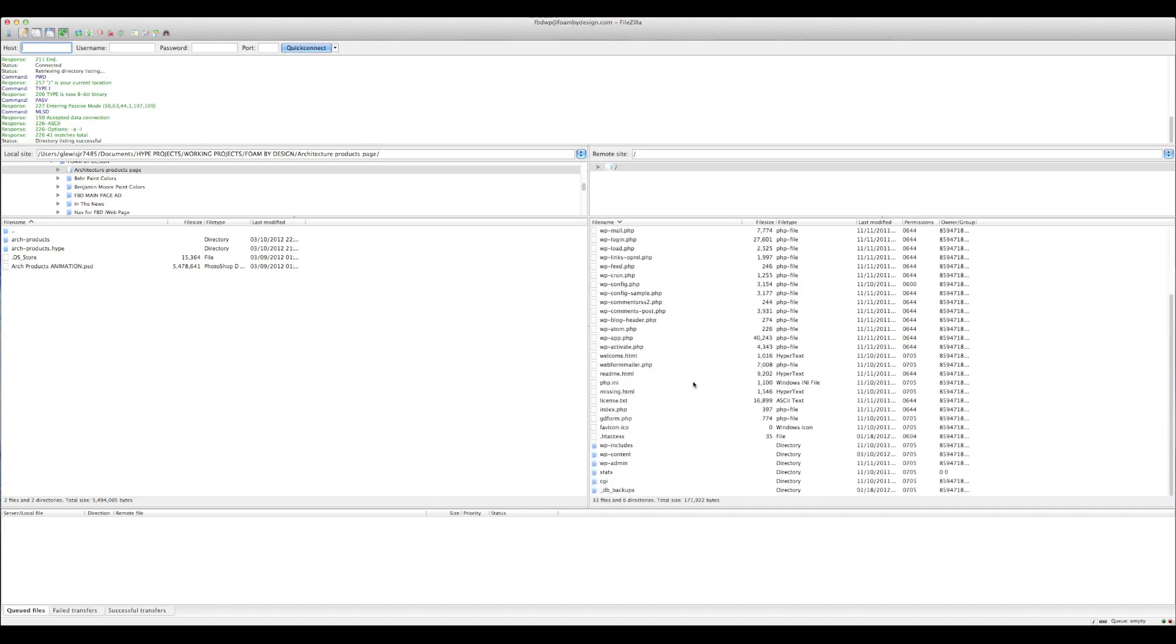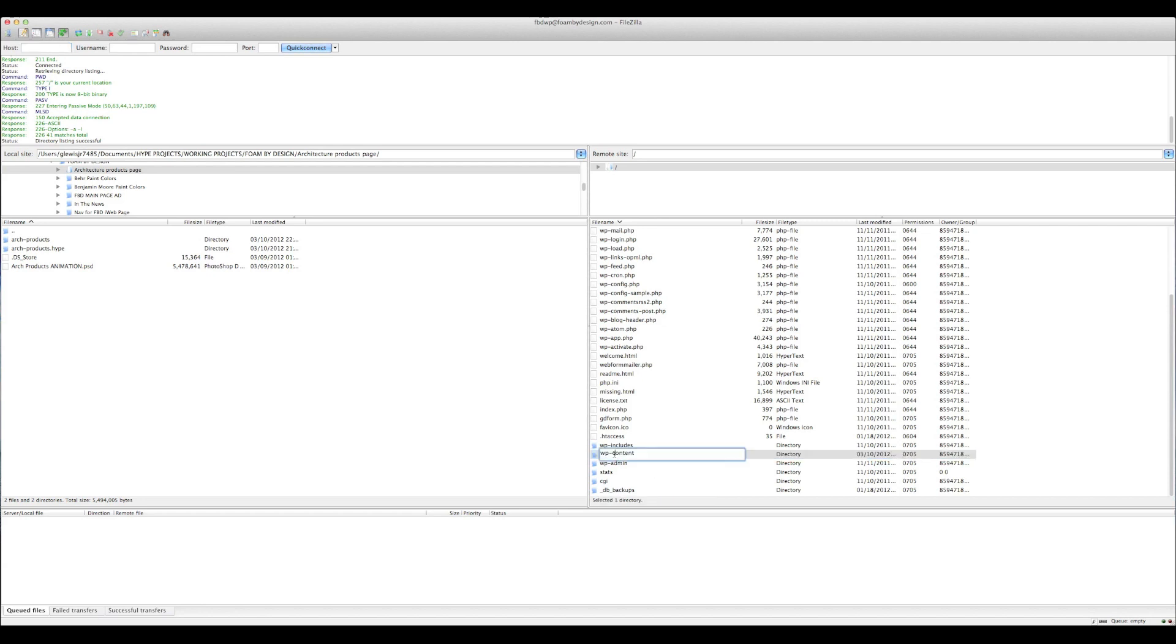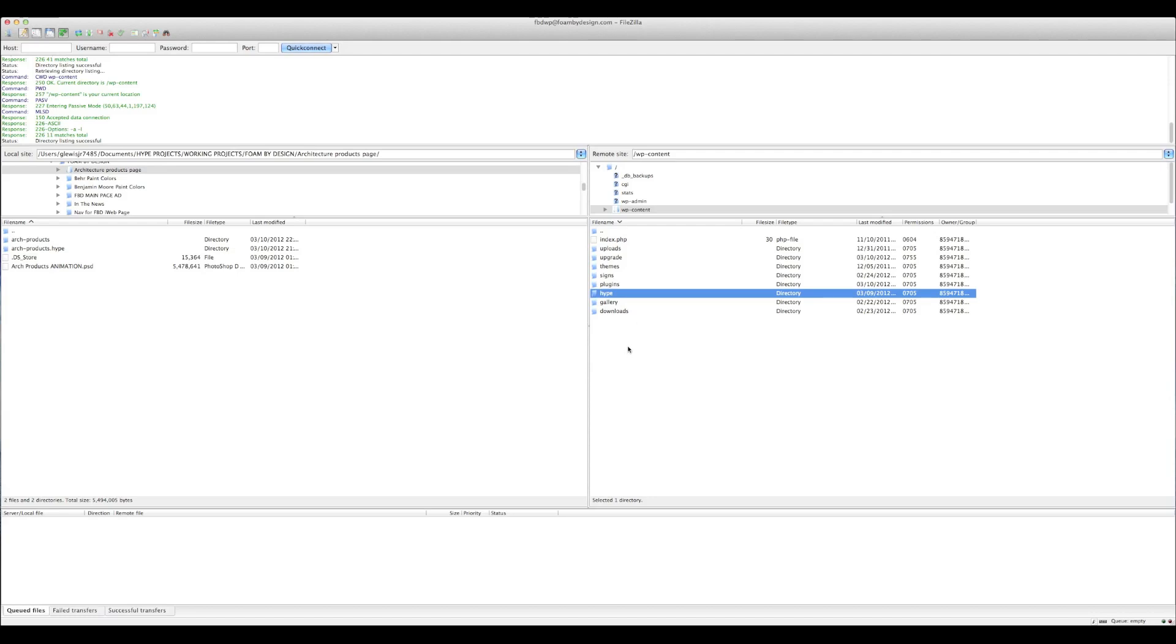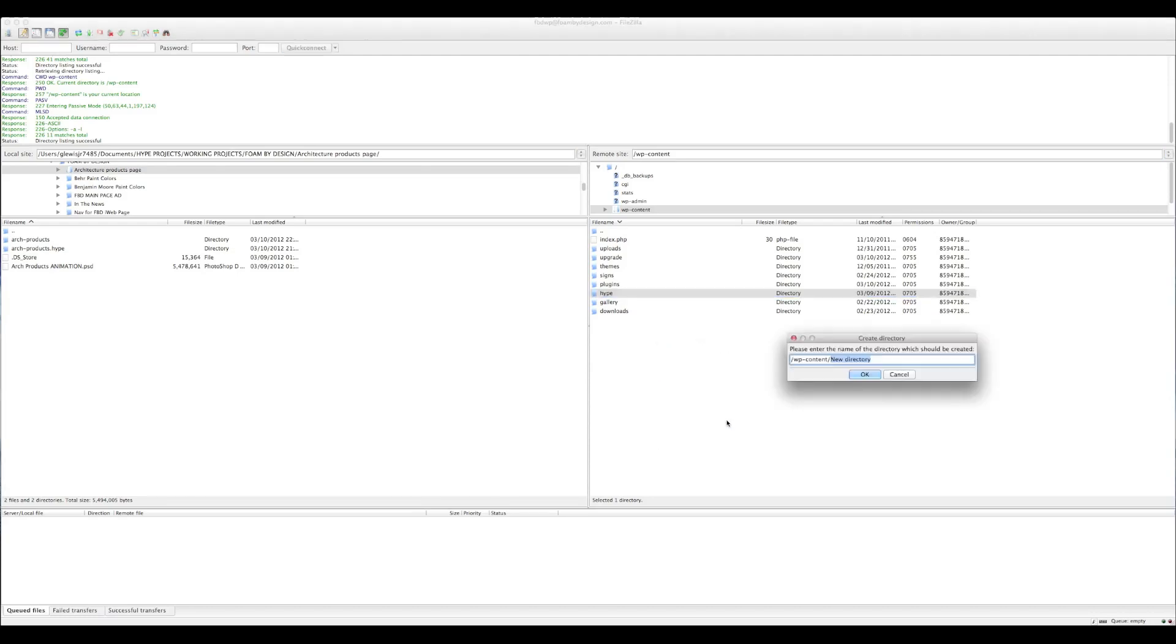And here for WordPress where you want to go and upload your folders is you want to go down here to where it says WP content. We're going to open that up and here you want to create a folder for your Hype files. You can see here that I've already created one but for this tutorial I'm going to create one from scratch for you guys. So for FileZilla, what you want to do is on the empty space on the right hand side, this is where your host server is, you want to right click and you want to create a directory.